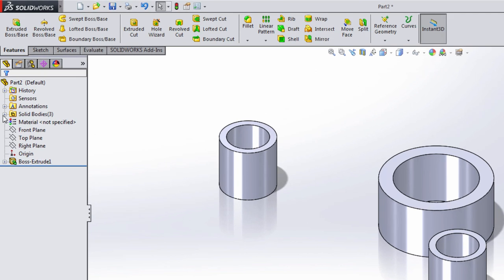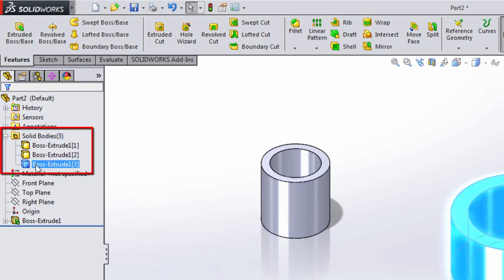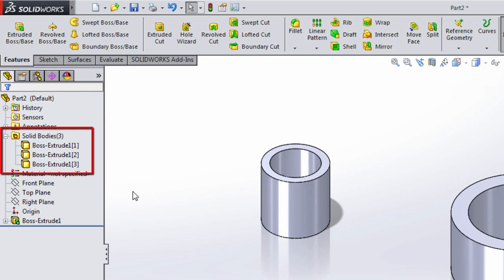When I do this, you'll notice that a solid bodies folder appears in the feature manager tree. Because these bodies are disjointed, we're actually working in a multi-body part file. That's actually not that important for what we're doing right now. But it will play a role in what we're doing later on with some of the changes.